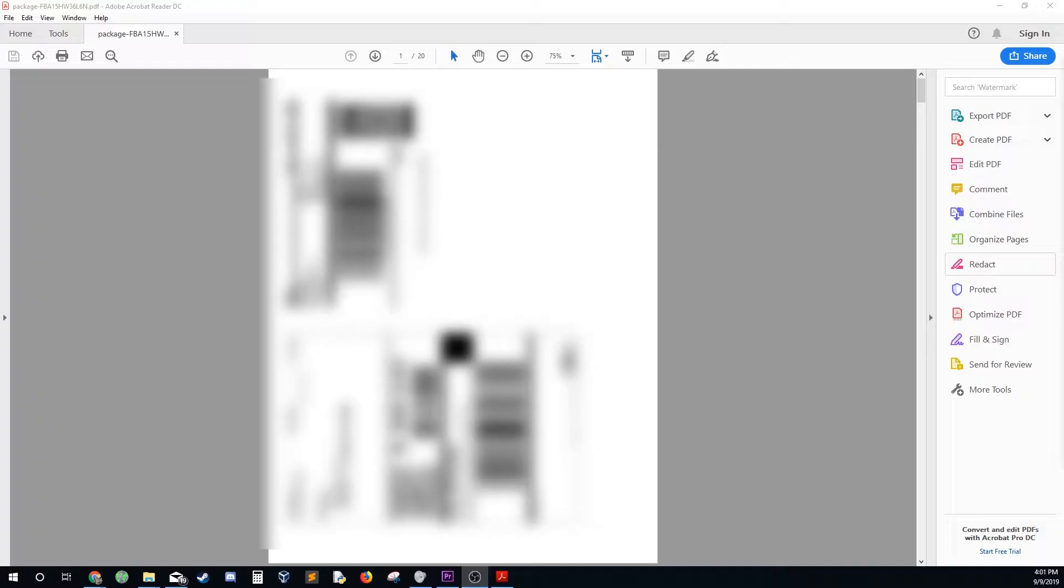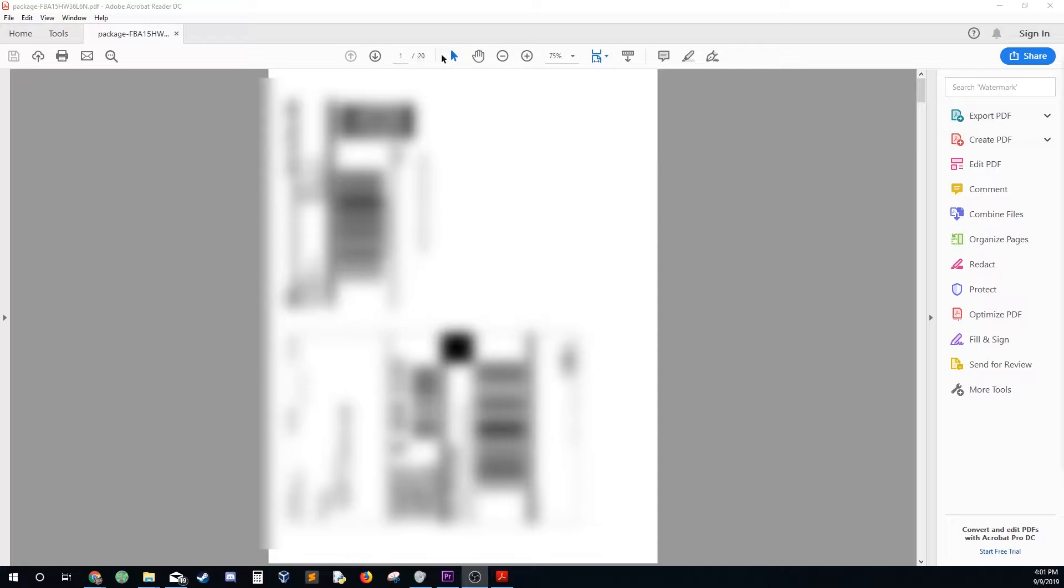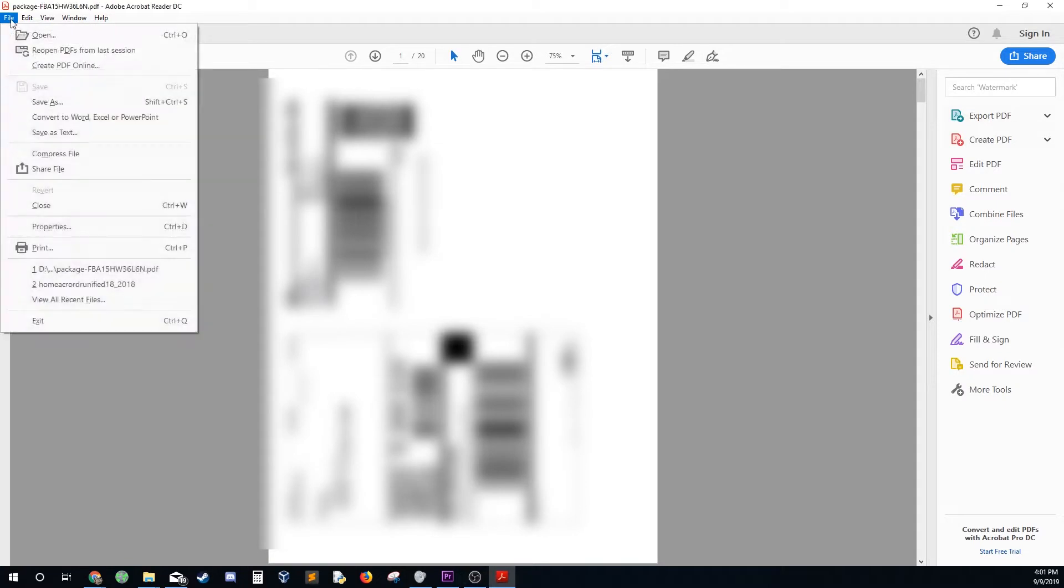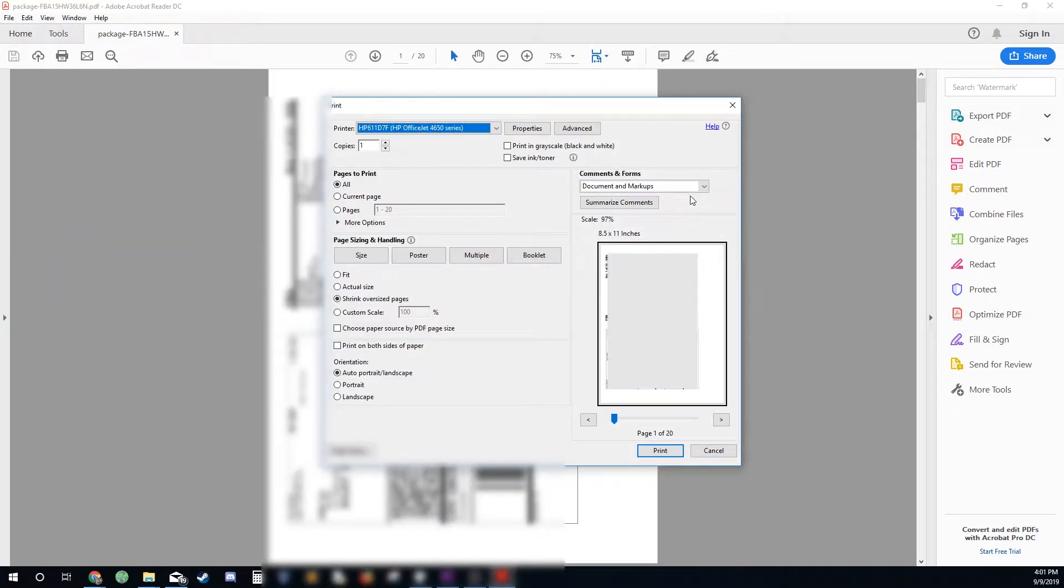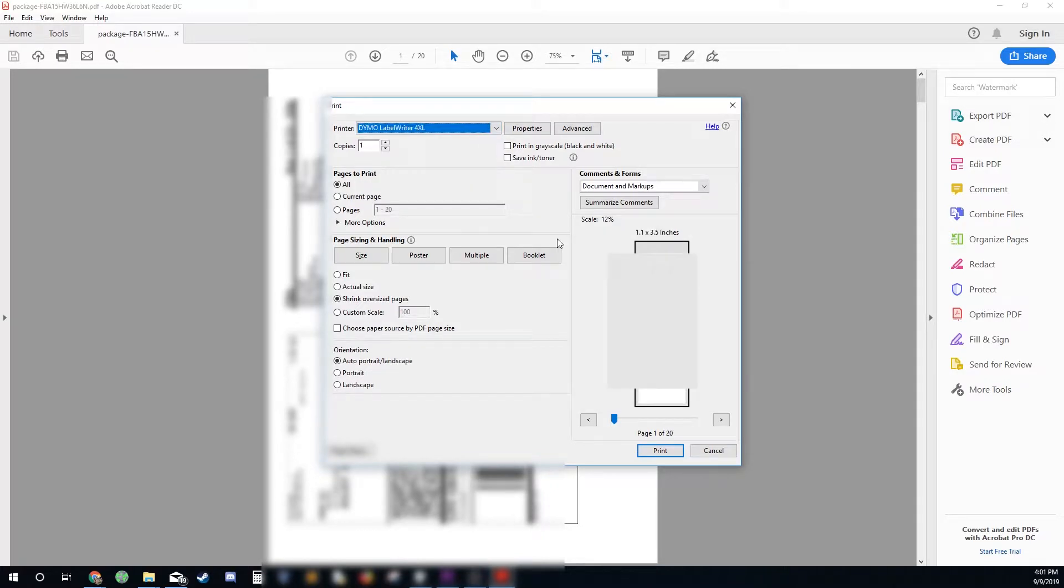So here we go. Once you print the labels from the Amazon shipment page, and when I say print you're just, it basically downloads a file, and this is the file itself. This most recent shipment was 20 packages and obviously you can't see any of this information, it doesn't really matter for this right now. But what you want to do is once you get this in here, go to print.